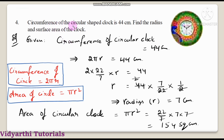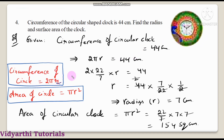Question number 4: the circumference of a circular shaped clock is 44 centimeters. Find the radius and surface area of the clock. The clock is circular shape. The circumference formula is 2 pi r. So 2 pi r is equal to 44 centimeters.